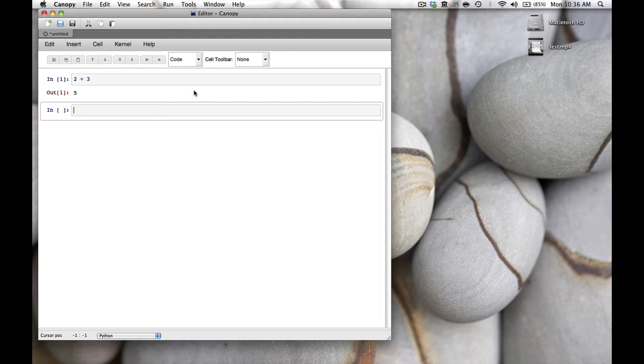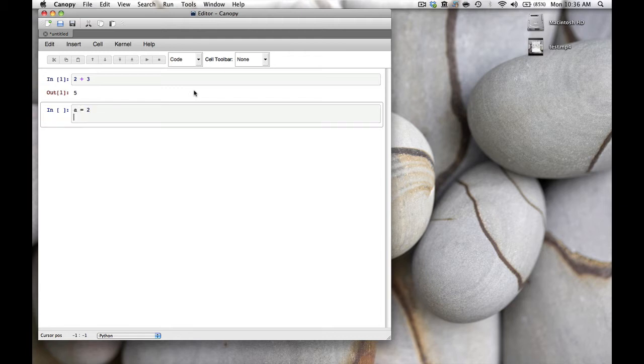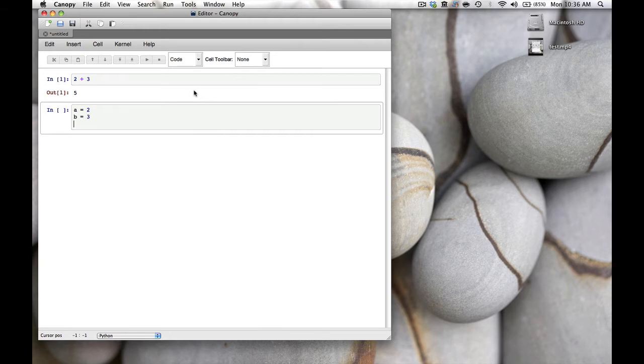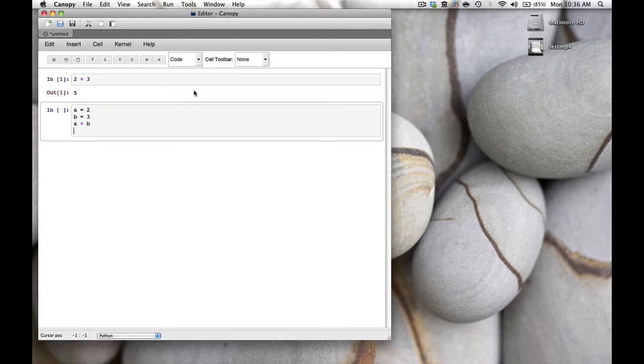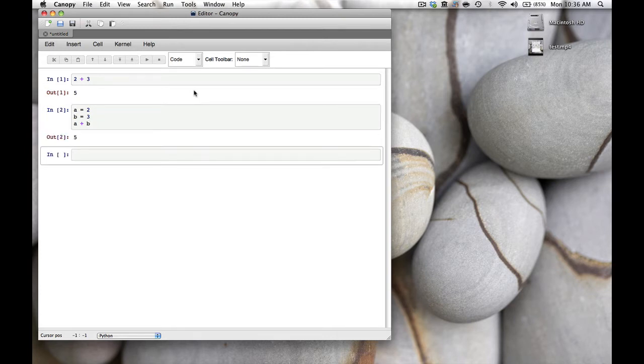In Python we want to store our values in variables, so we can say a = 2 and b = 3, and then a + b. That should give us, if we hit shift-enter, 5.